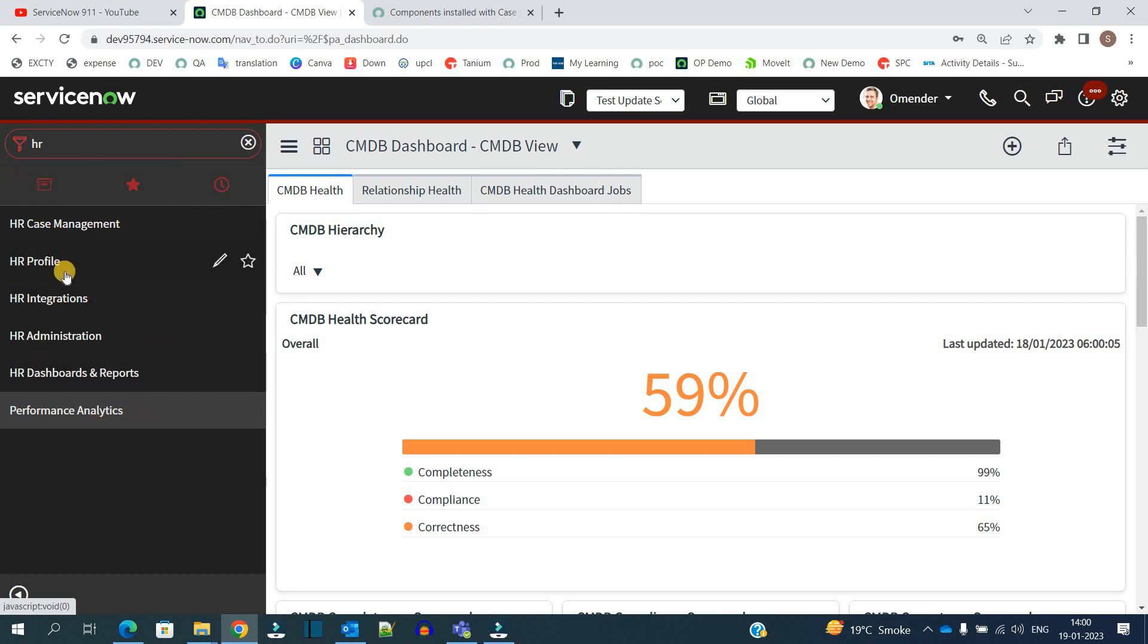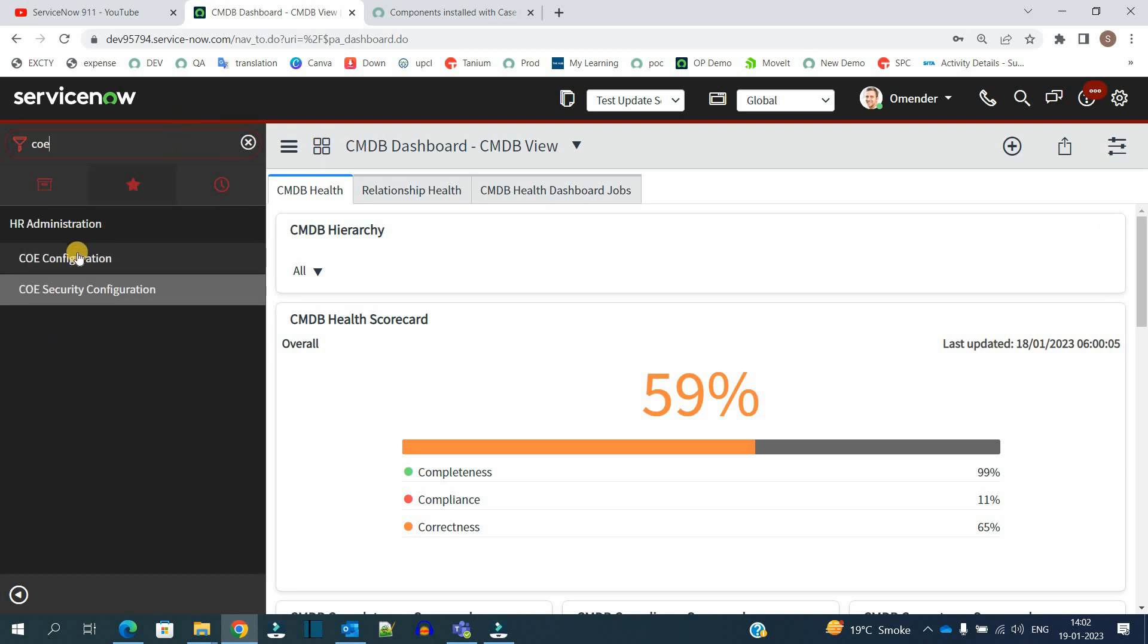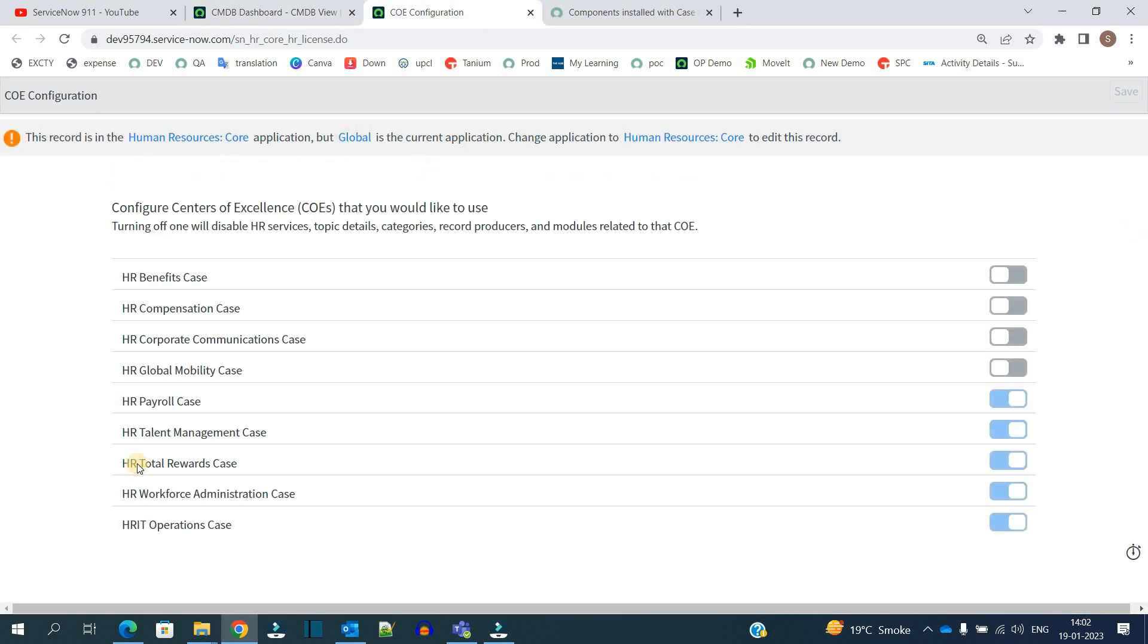In order to understand this application completely, the very first thing which you should know is the COE, that is HR Center of Excellence. So let me show you. Write down COE, click on this COE configuration.